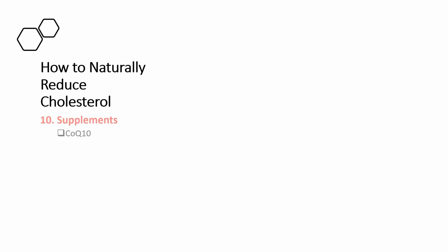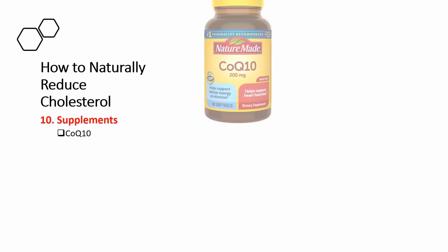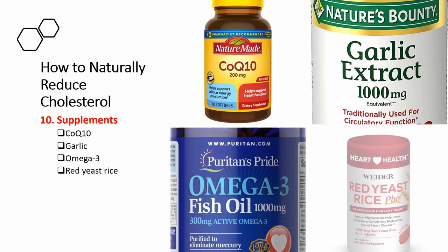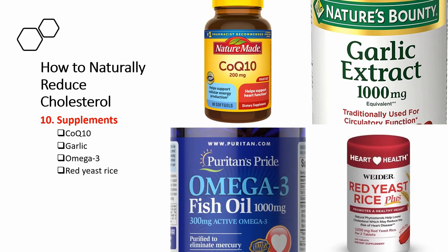Tip number 10 is to take supplements. So supplements like coenzyme Q10, garlic. Garlic reduces your cholesterol and the amount of lipids accumulated in your arteries. Omega-3 and red yeast rice. Red yeast rice has properties that are similar to statin medications.